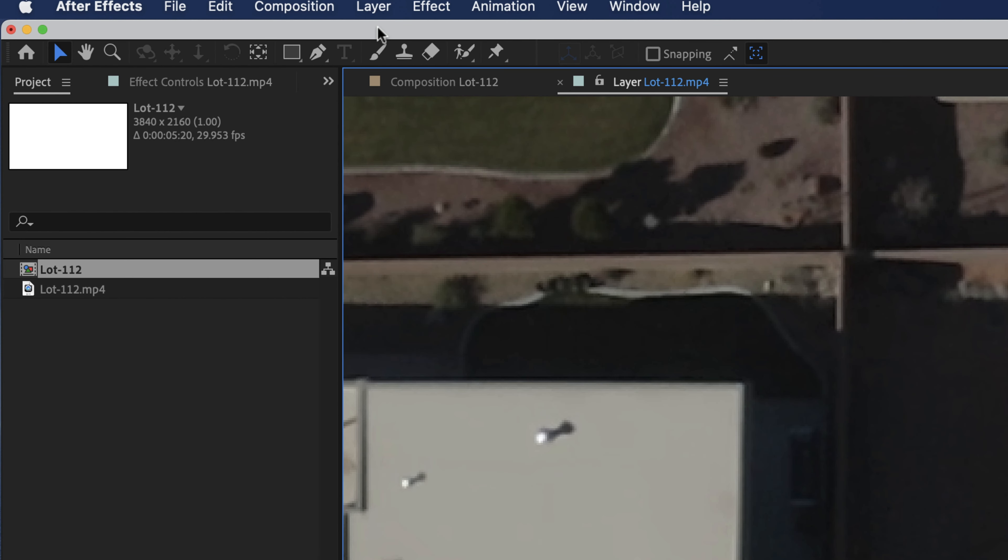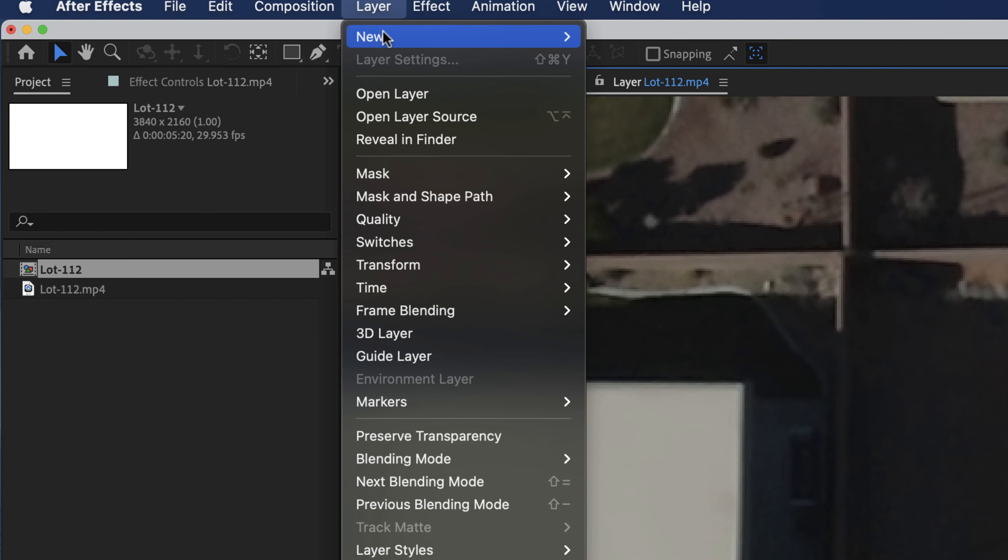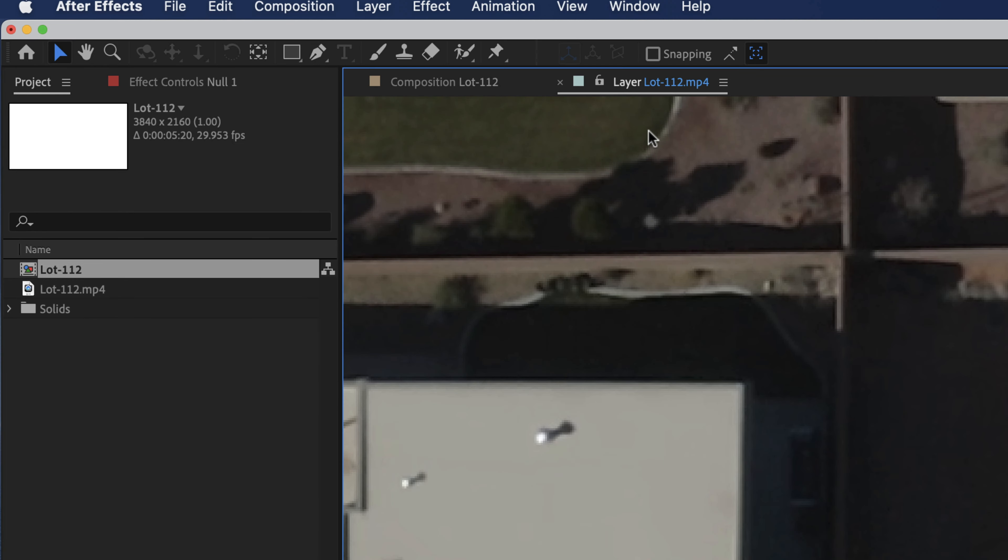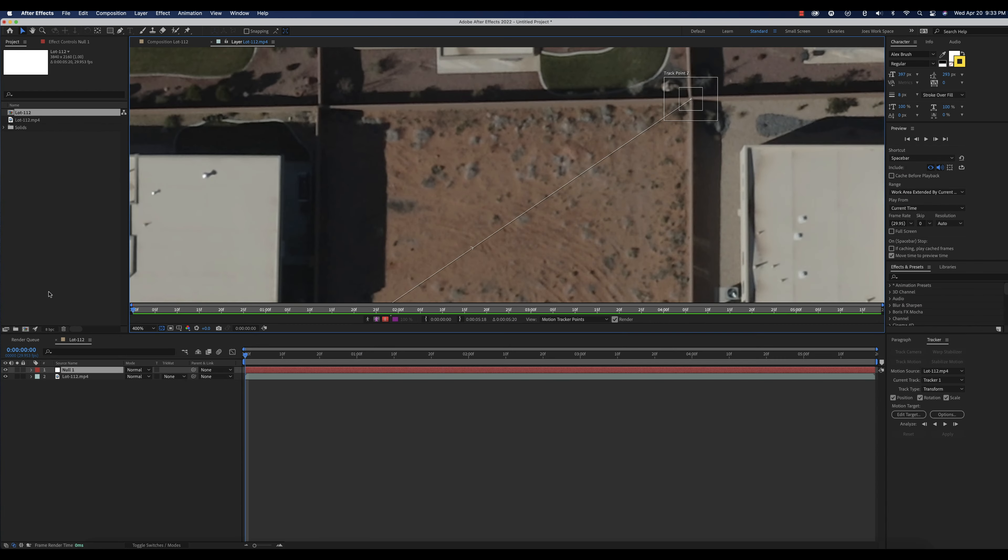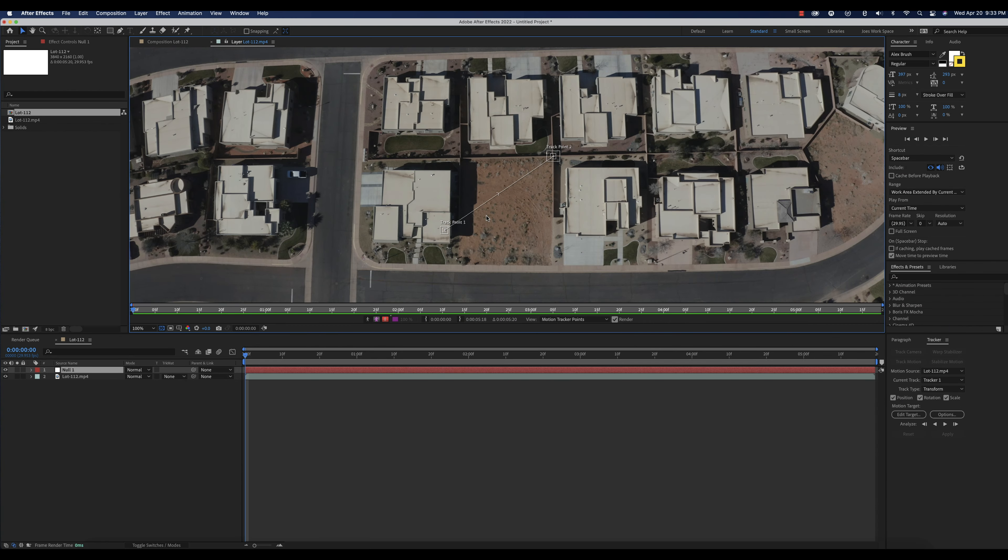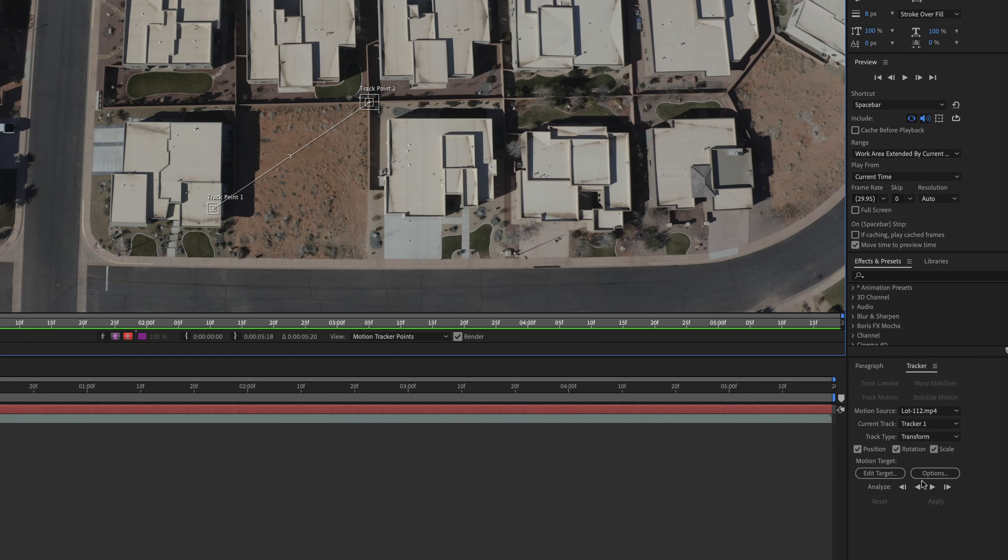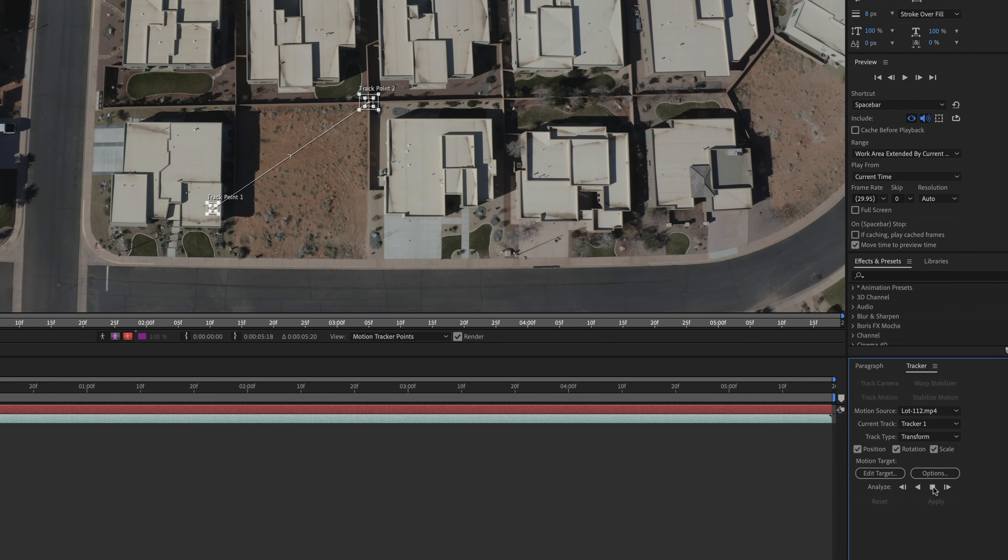So now that I've done that, everything looks good, I'm going to go up to Layer, New, and a null object. So now that I've got my null object, I'm going to go ahead and I'm going to Analyze, Forward.